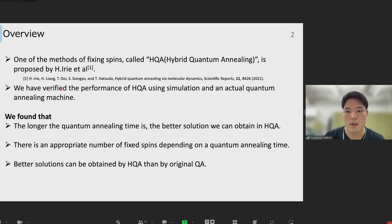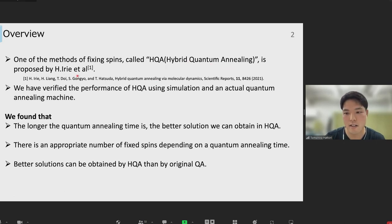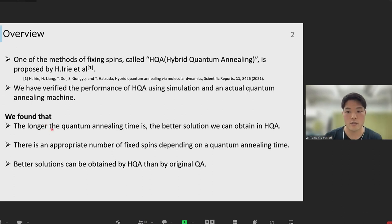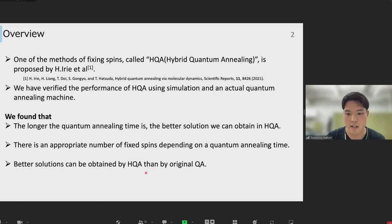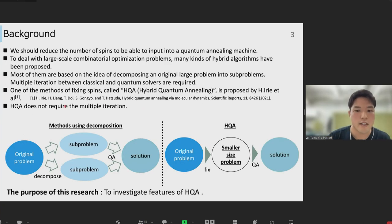At the beginning of my presentation, I would like to give an overview of our research. One of the methods of fixing spins, called HQA — Hybrid Quantum Annealing — is proposed by Hirotaka Irie et al. We have verified the performance of HQA using simulation and the actual quantum annealing machine, and we came to three conclusions. First, the longer the running time is, the better solution we can obtain in HQA. Second, there is an appropriate number of fixed spins depending on the quantum annealing time, so better solutions can be obtained by HQA than by original QA.